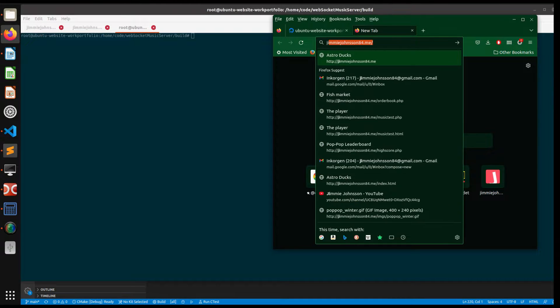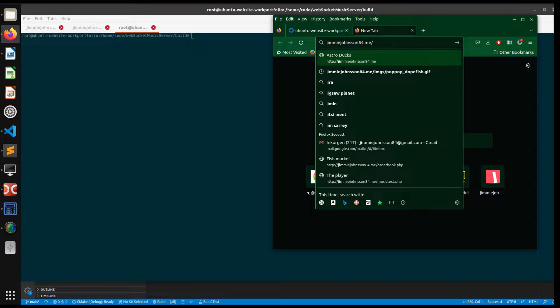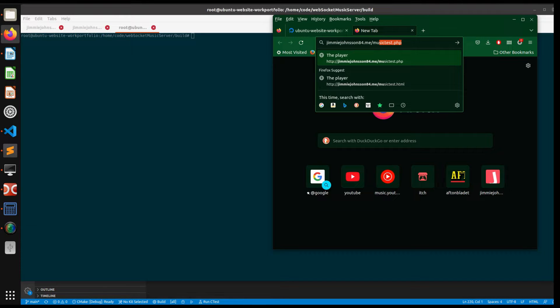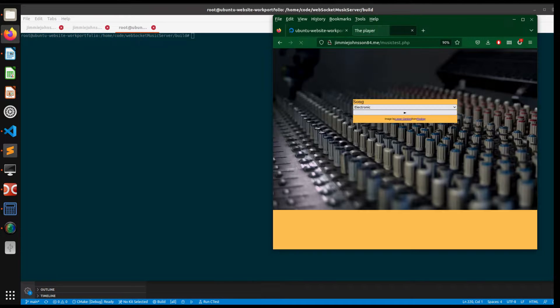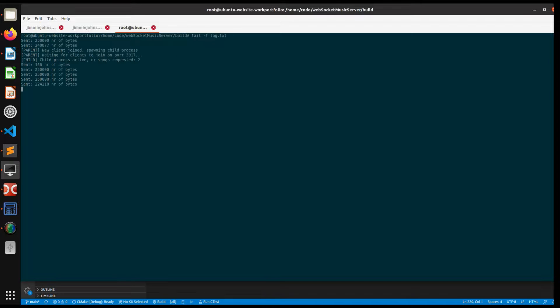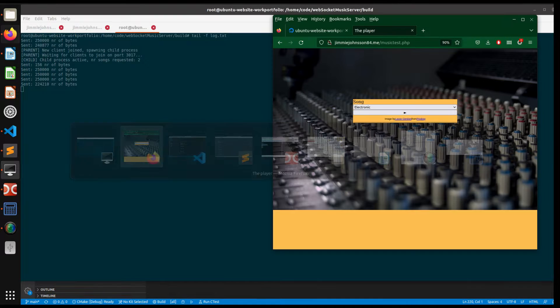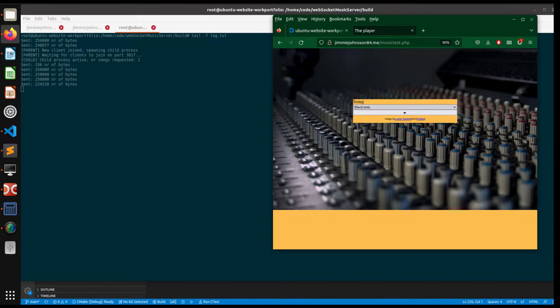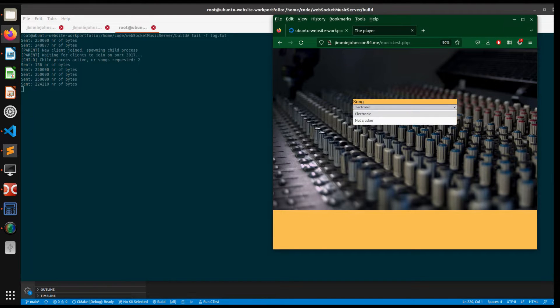I've made a music player in JavaScript that's live at the site you can see here, and it talks to a WebSocket server made in C++. We can see here the server is running and we got two tracks to choose from.